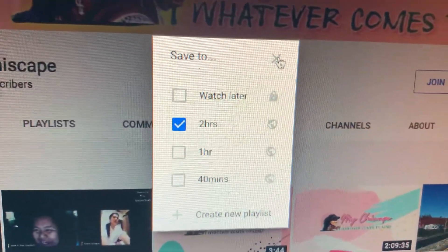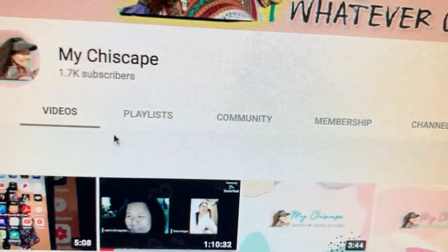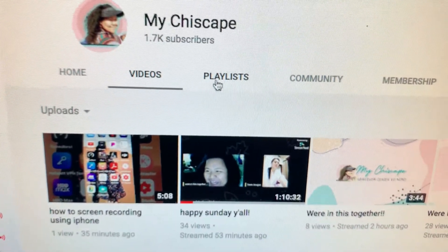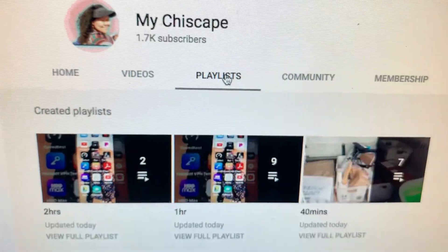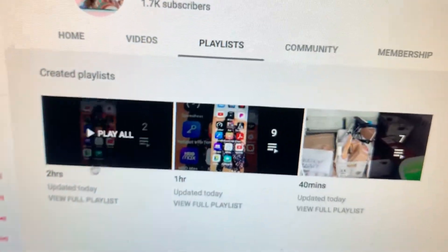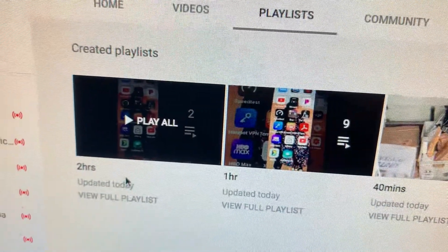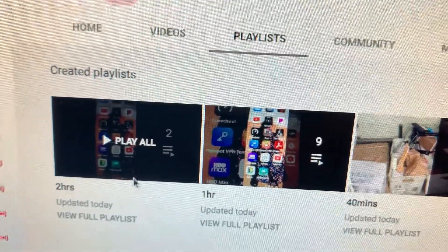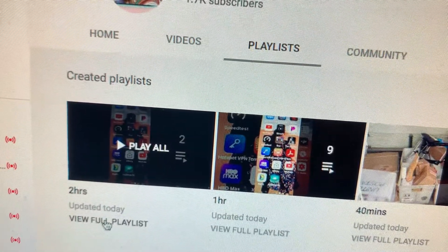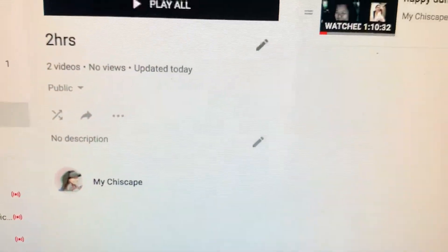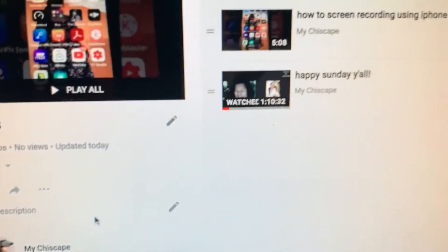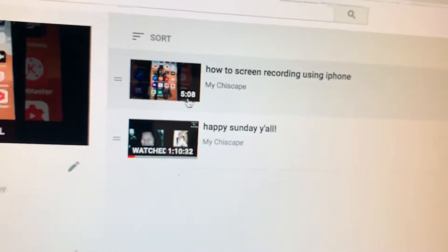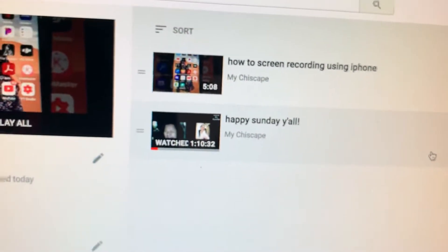Press the three dots, then 'Save to playlist,' and then add it to 'two hours.' It's automatic — it's there. If you want to check again that the video was added, go to Playlist and check your two-hours playlist. Press 'View full playlist.'